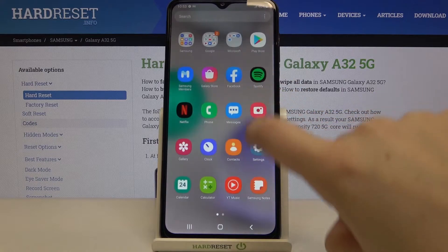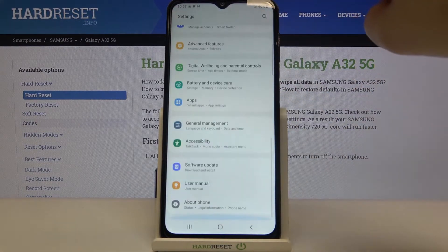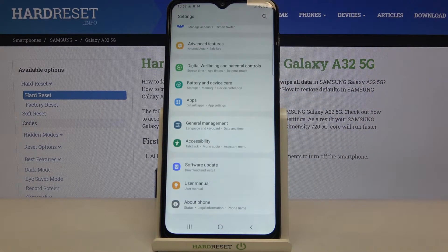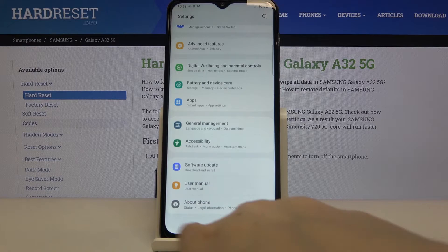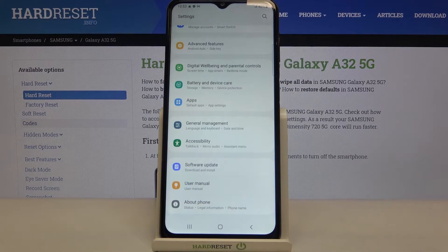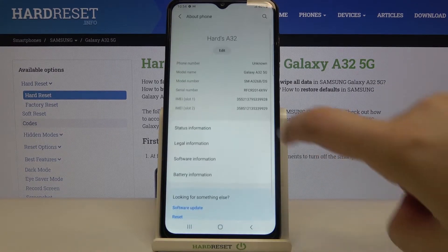So firstly we have to find and open the settings and now we have to enter the developer options which should be right under about phone. If you do not have developer options just like me, then we will have to enter about phone.